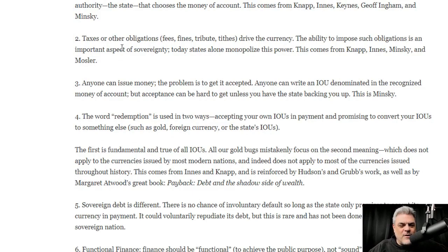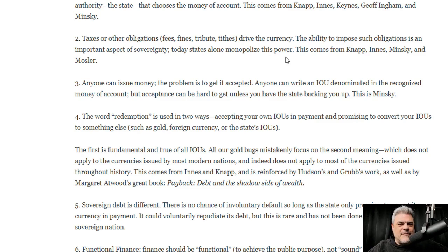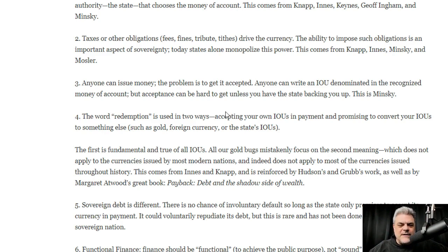The second thing he adds: taxes or other obligations — fees, fines, tributes, tithes — drive the currency. The ability to impose such obligations is an important aspect of sovereignty. When he's talking about states, he's not talking about like Texas and New York; he's talking about states as in Russia — the state. Today, states alone monopolize this power. This comes from Knapp, Innes, Minsky, and Warren Mosler, the father of modern monetary theory.